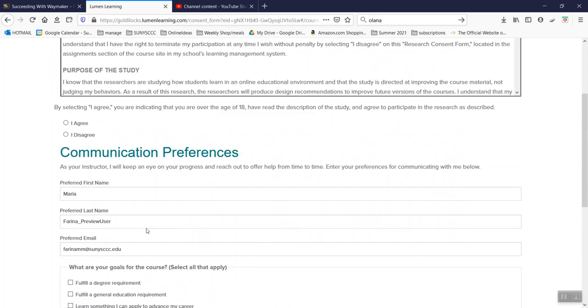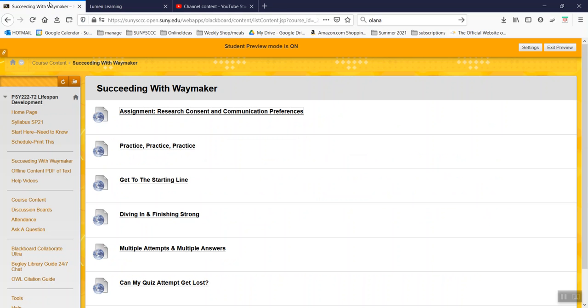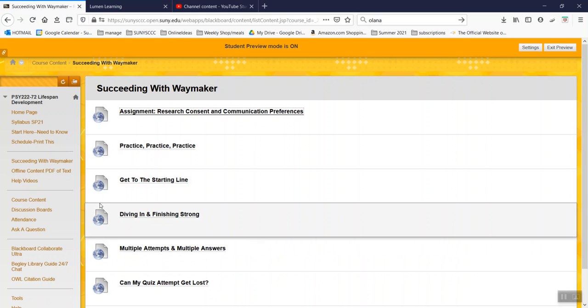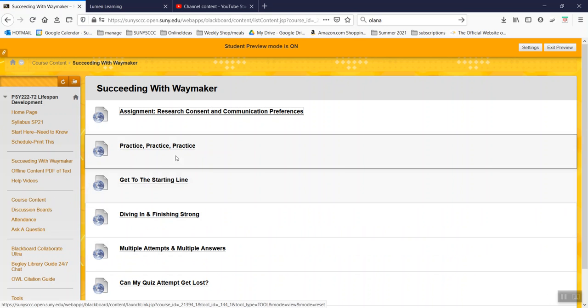how you would like me to communicate with you about how you're doing with these Waymaker assignments. Your school email is perfectly fine. Just fill that out there, please.